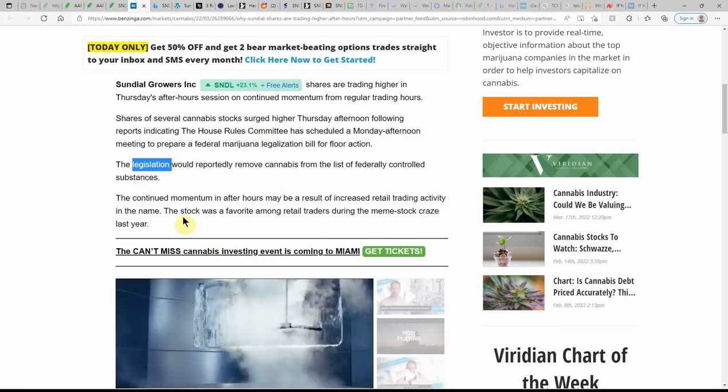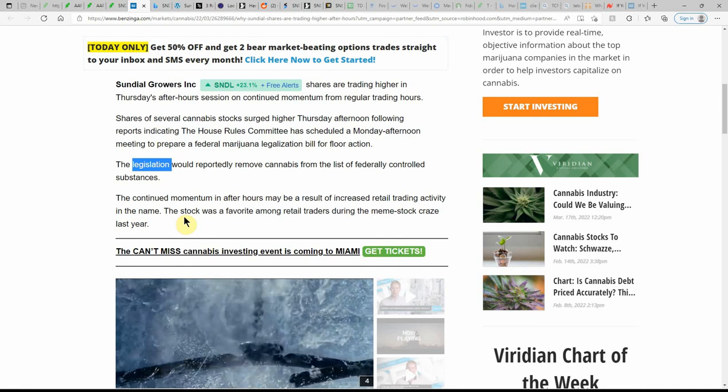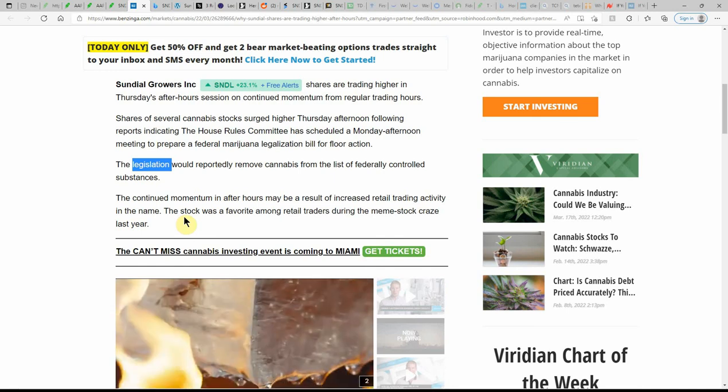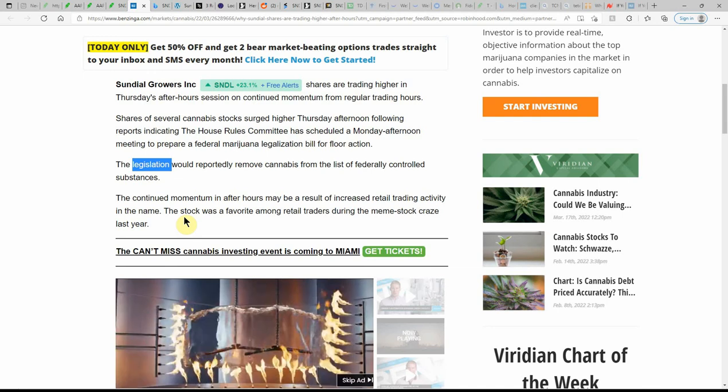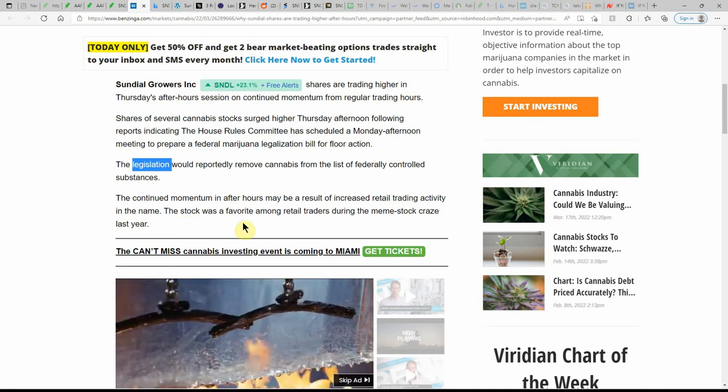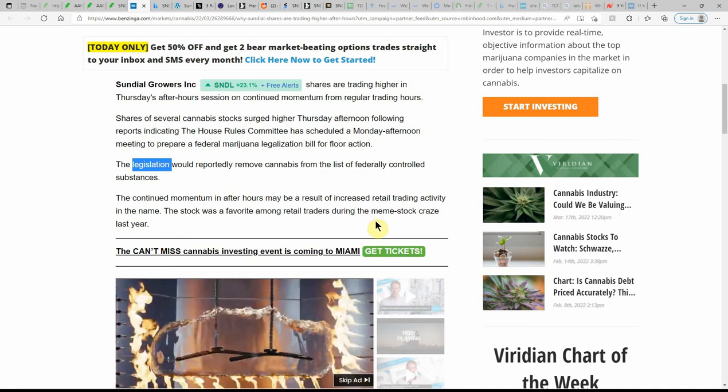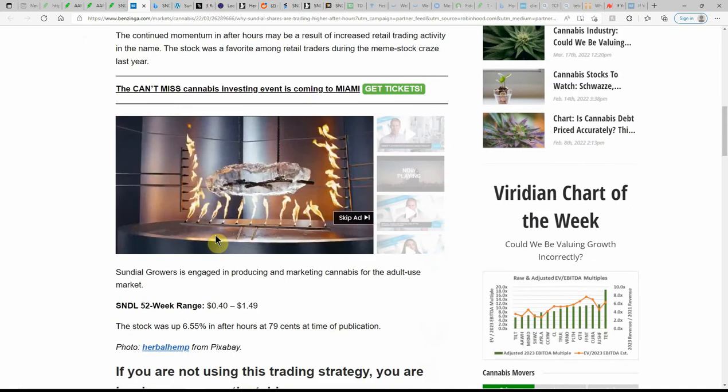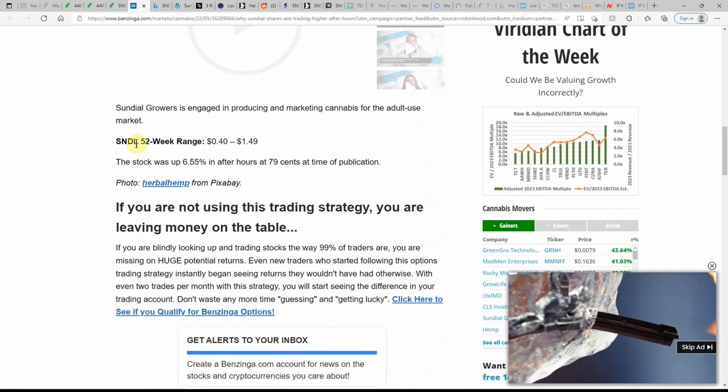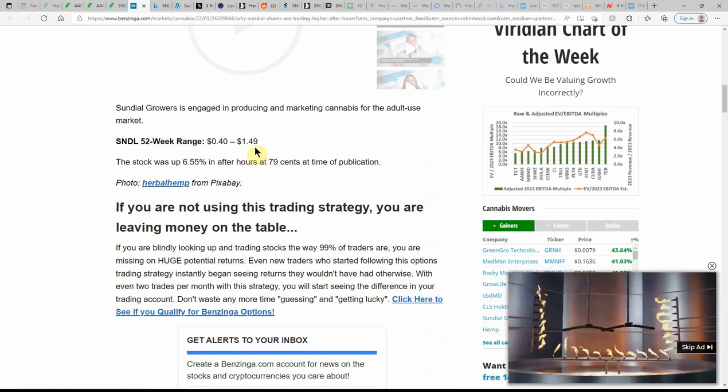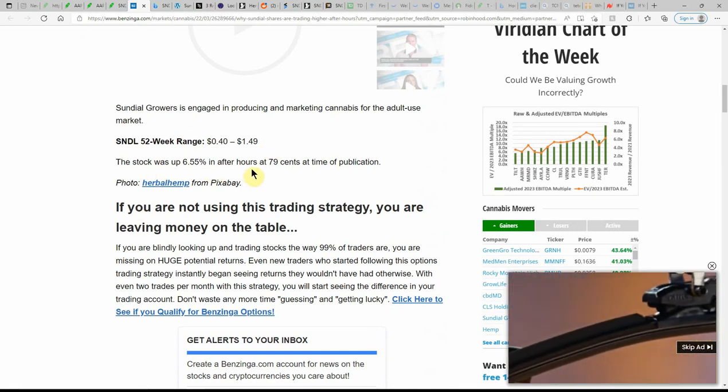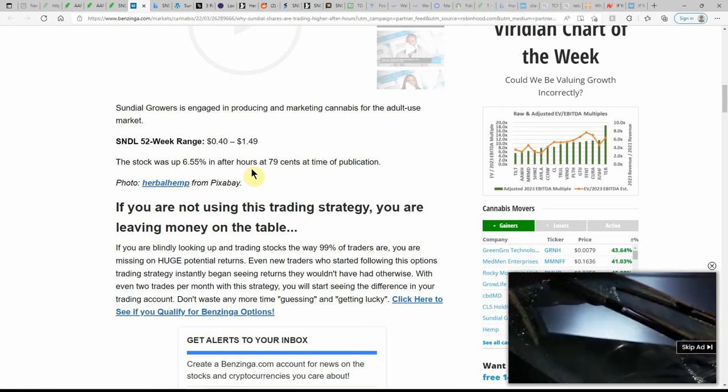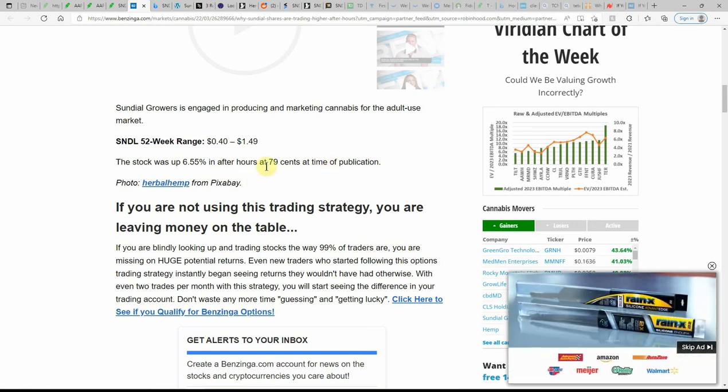And again, that could be. I always knew it would take a bunch of activity and the memes or the Reddit to run this one up again. But the stock was a favorite among retail traders during the meme stock craze last year, just as I said. The 52-week range, 40 cents to $1.49. Stock was up 6.55% in after hours at 79 cents at time of publication.